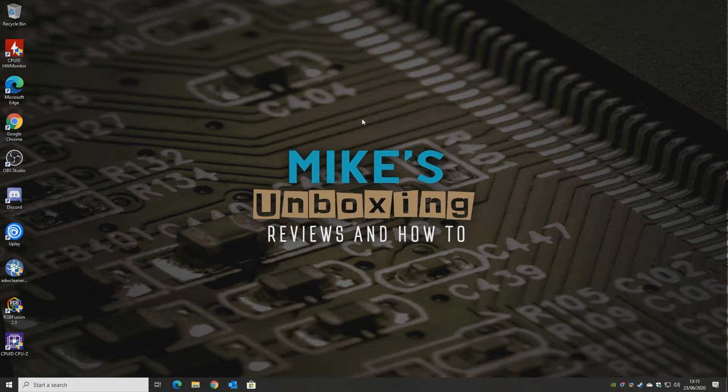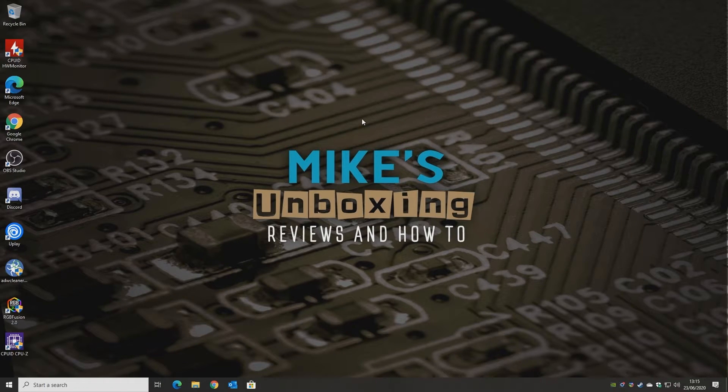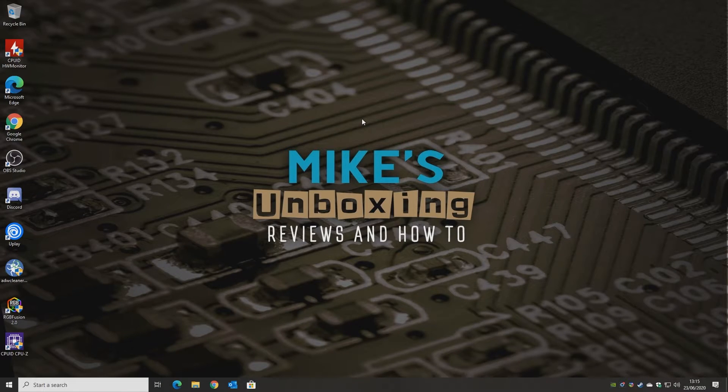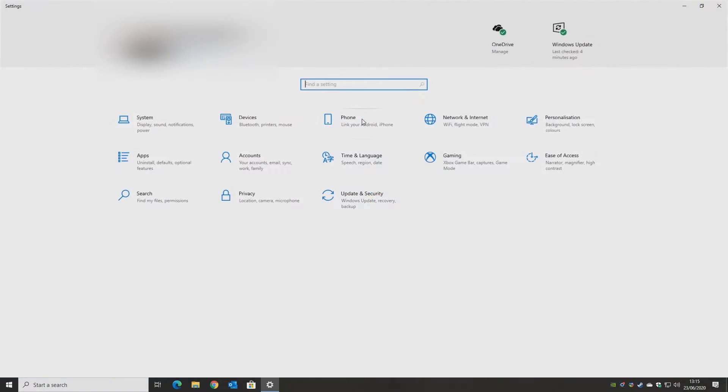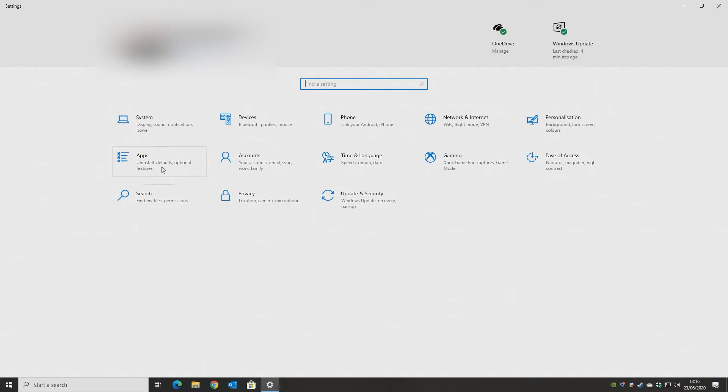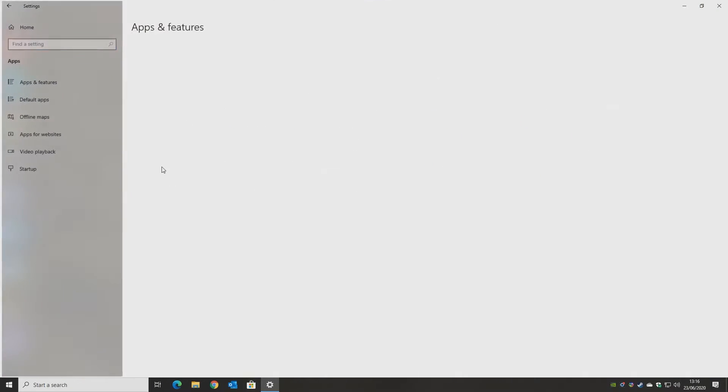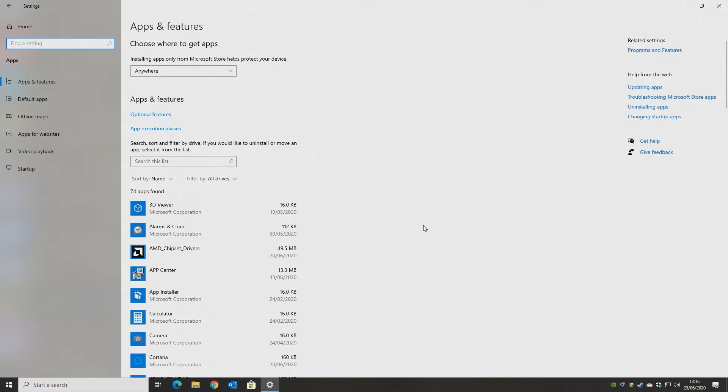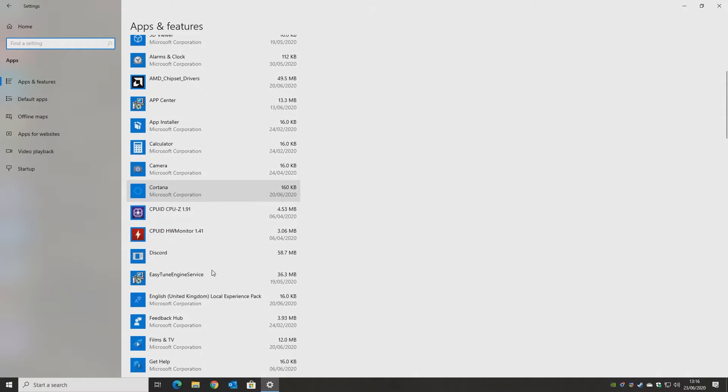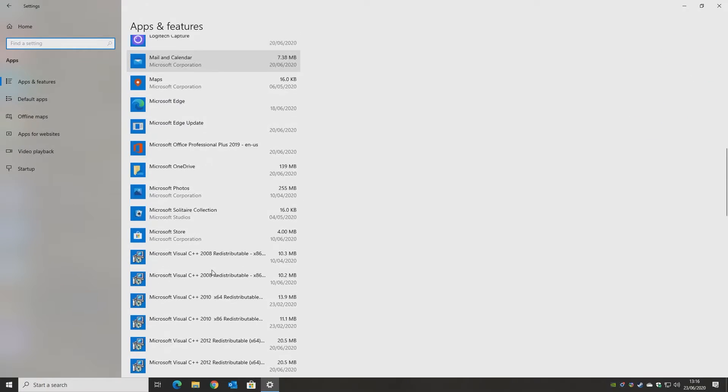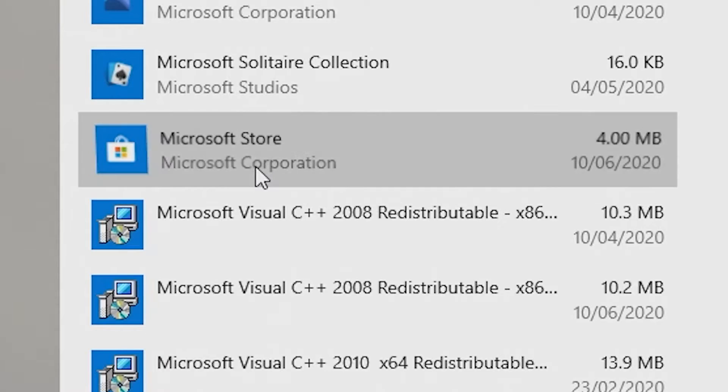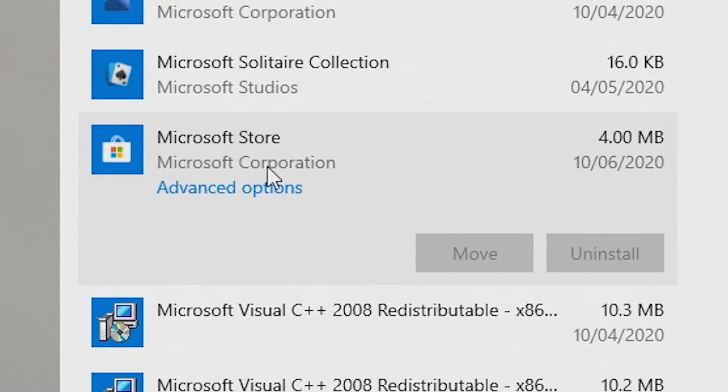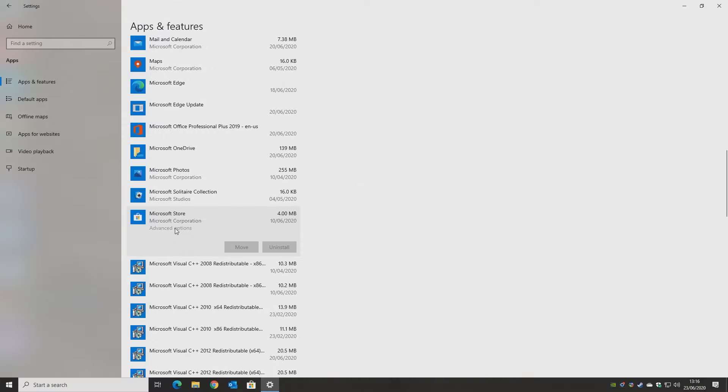Number three: Resetting the Microsoft Store. Now this one's a pretty easy one again. All we need to do, again, press the Windows key and I, go into Apps, and scroll down through the apps until you find your Microsoft Store, click on it, and Advanced Options.